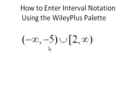Negative infinity to negative 5, not including negative 5. Union 2 to infinity, including the 2.